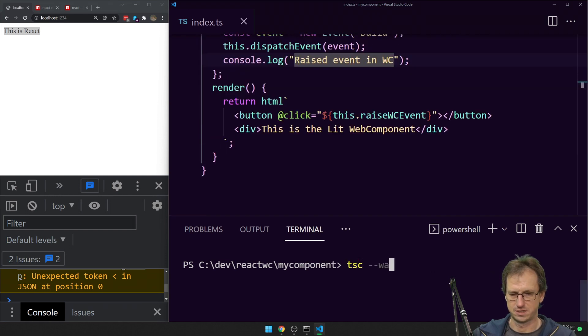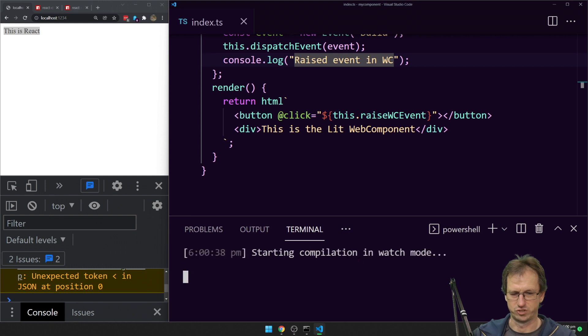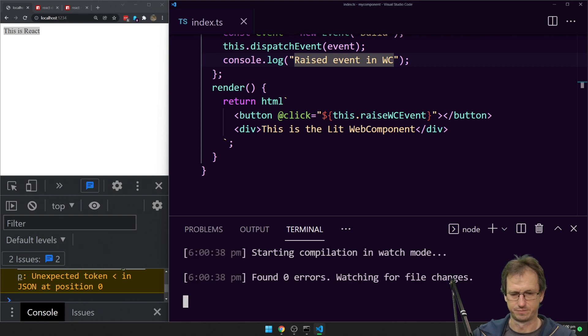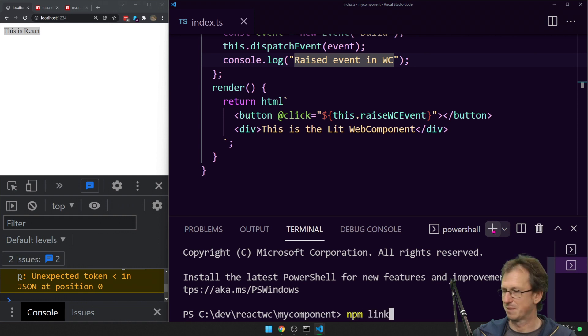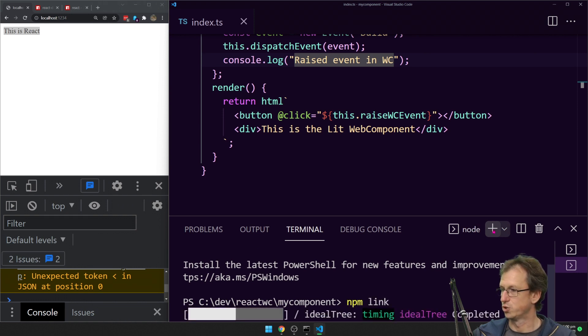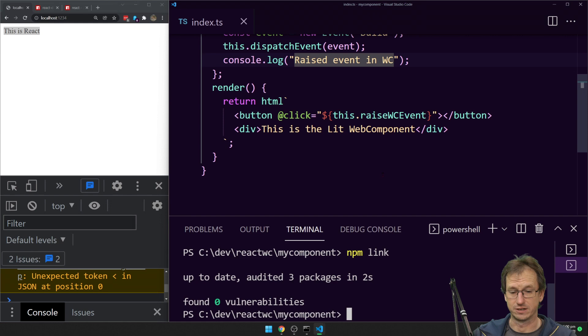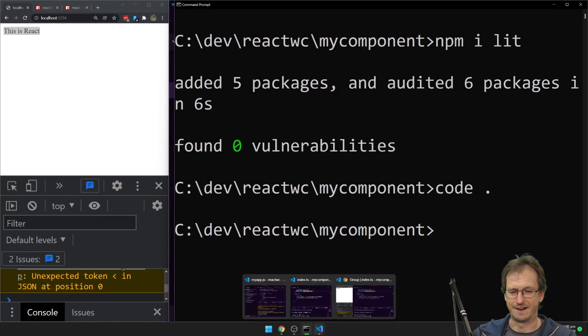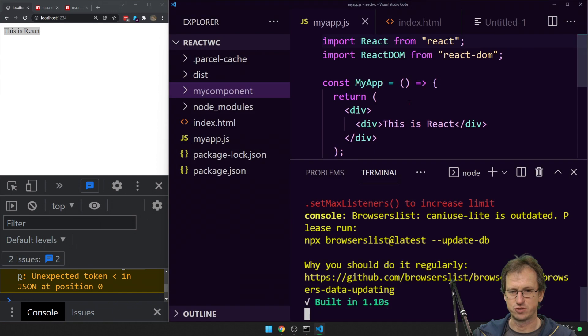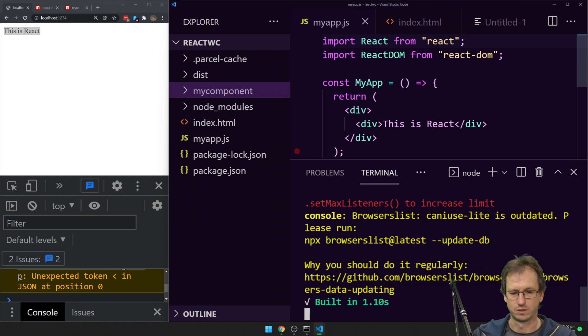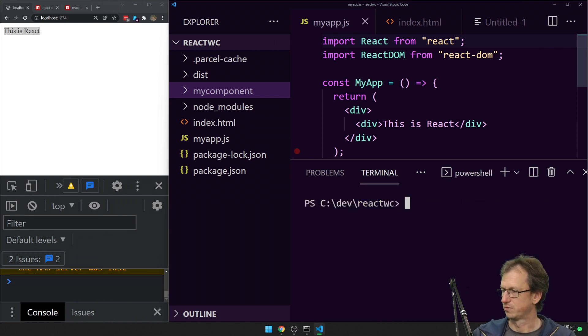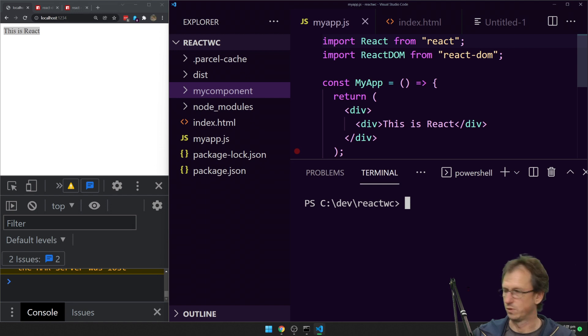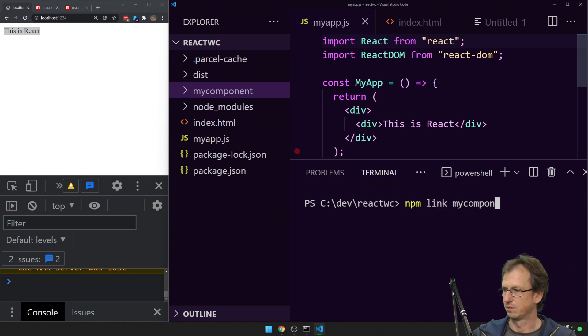Let's do a TSC watch just in case. That's all fine. And I'm going to do an NPM link so we can use this in our React component as well. So hopefully we don't have to come back in there. Let's go back into React. Now we want to use that component now. I'll just stop Parcel for a minute.